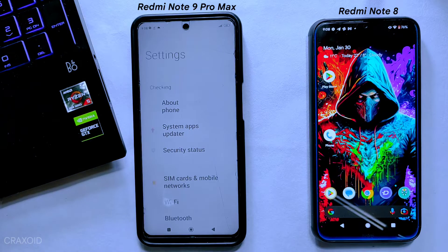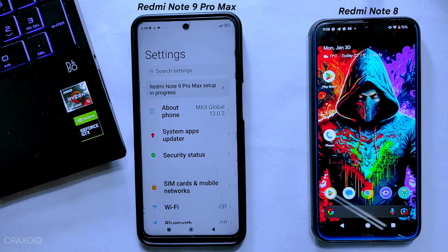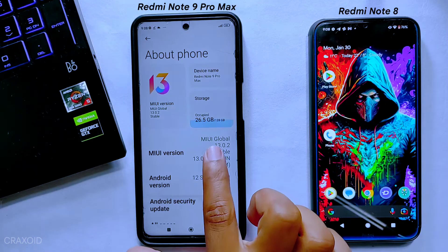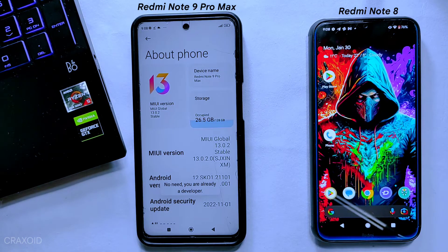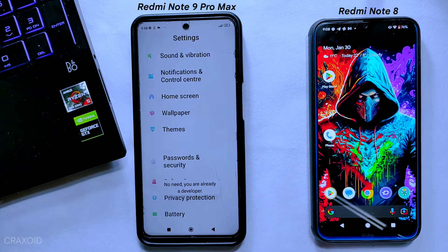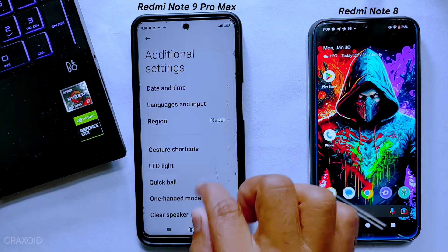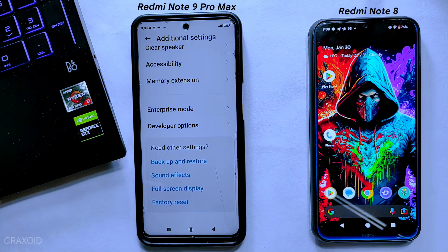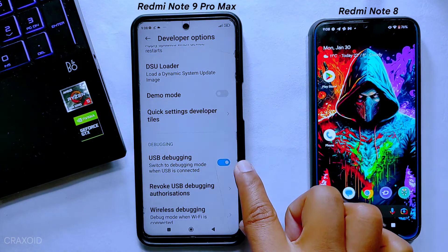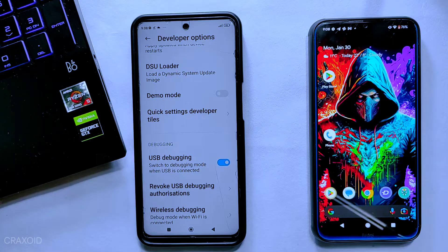First of all, go to the Settings section on the device you are going to use as a PC, then go to the About Phone section. From here, tap on the MIUI version 7 times continuously to enable Developer Options. In some phones, there will be a Build Number option instead of MIUI version — tap on that to enable Developer Options. After enabling Developer Options, go to Additional Settings, scroll down to the end, and you'll find Developer Options. In some phones, it may be inside System Settings. Inside Developer Options, scroll down and find USB Debugging — simply enable it.